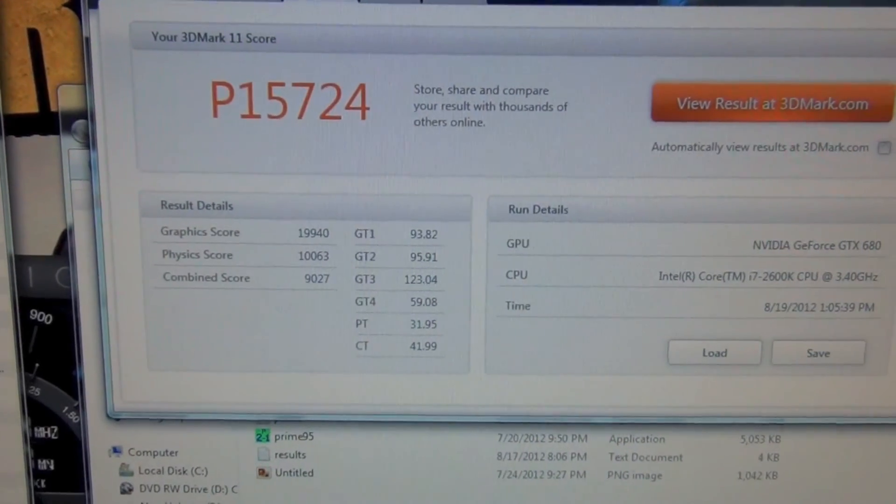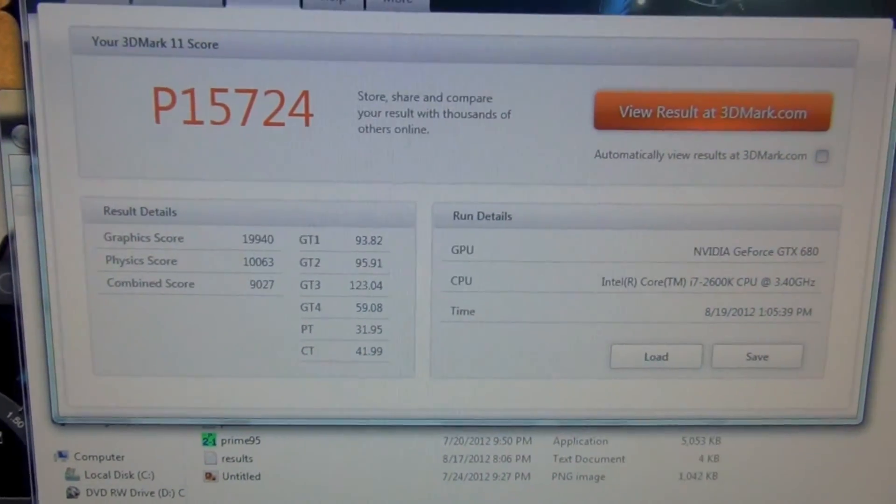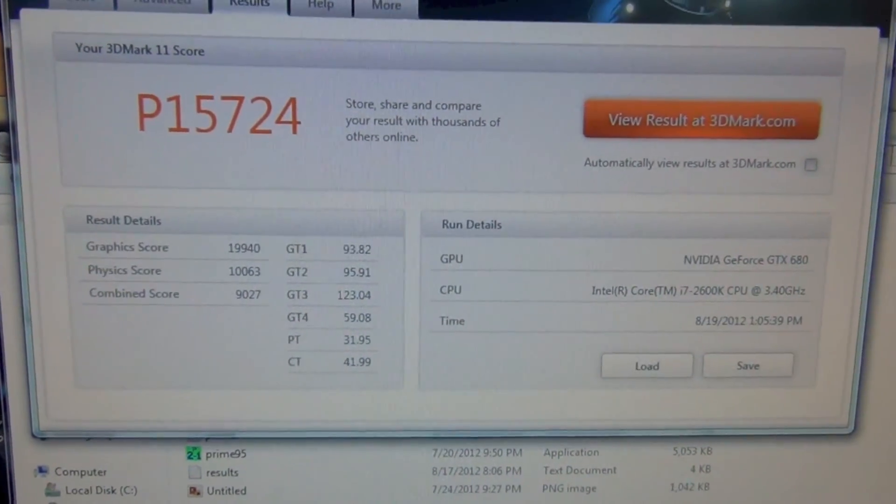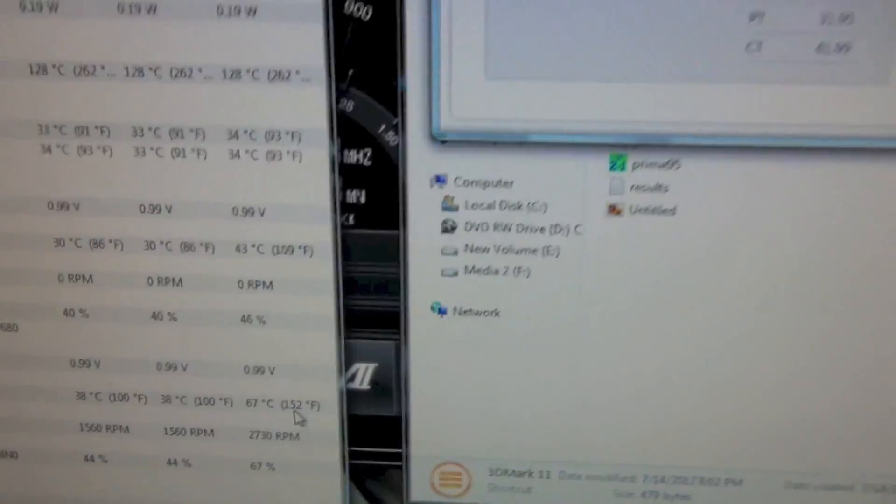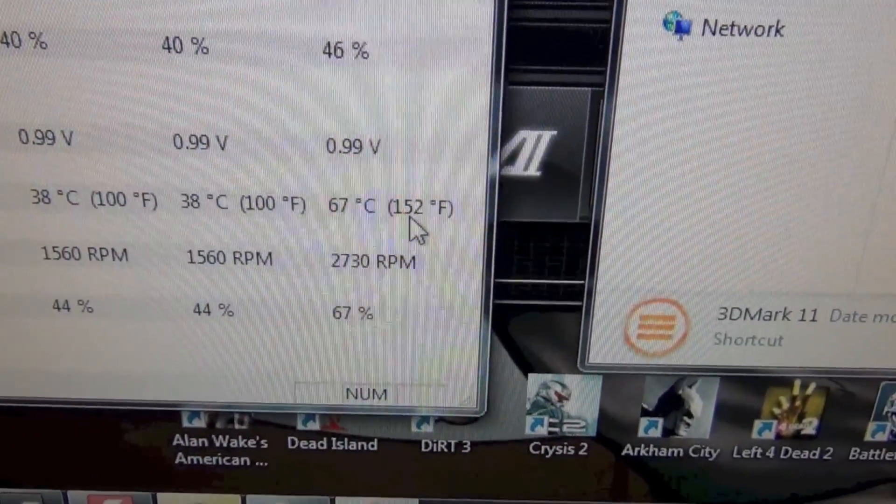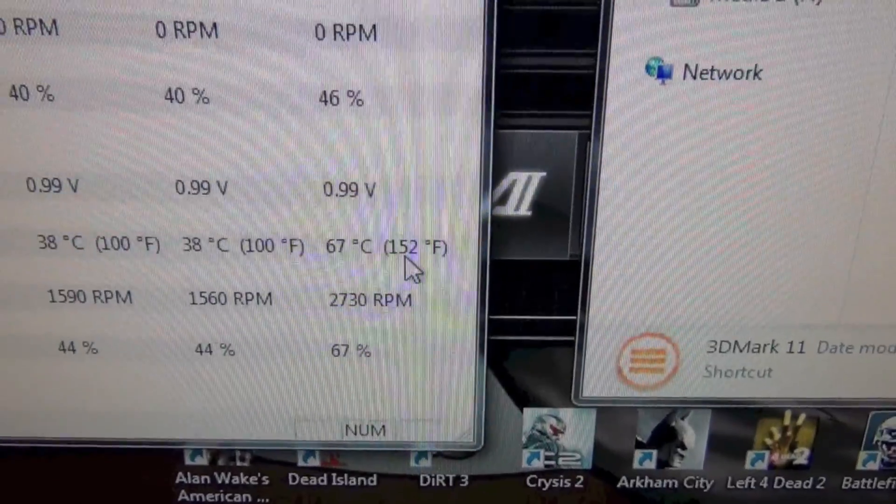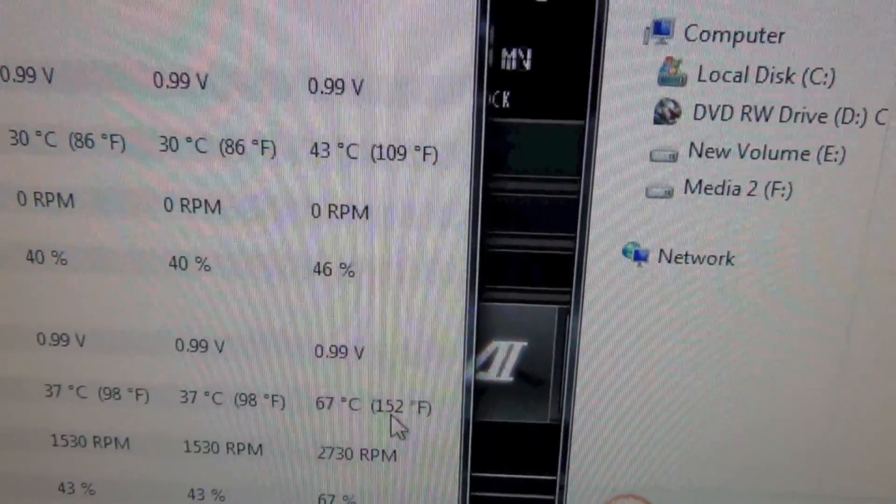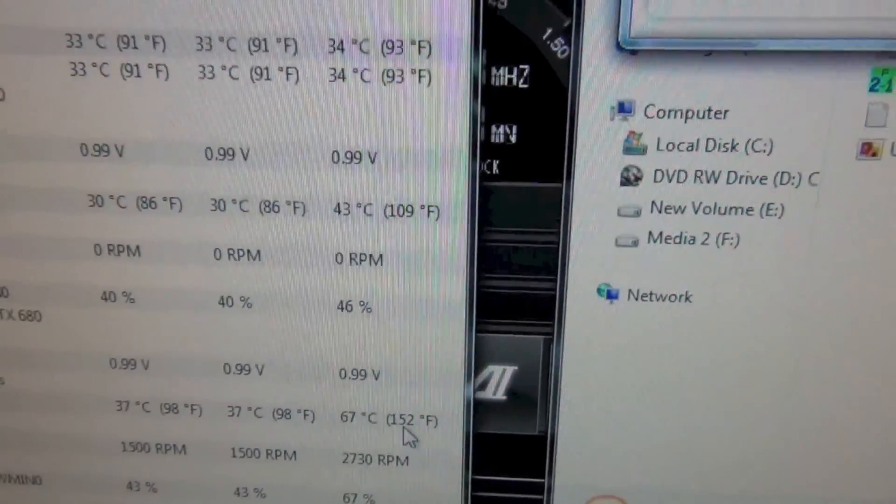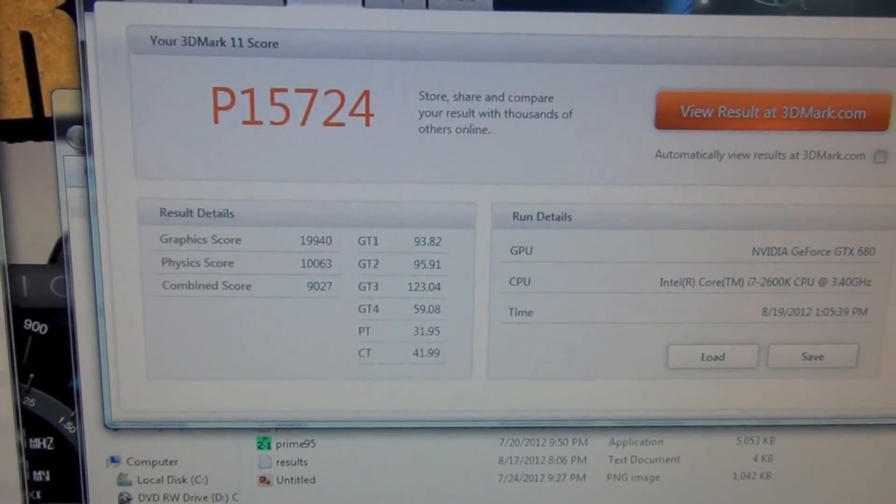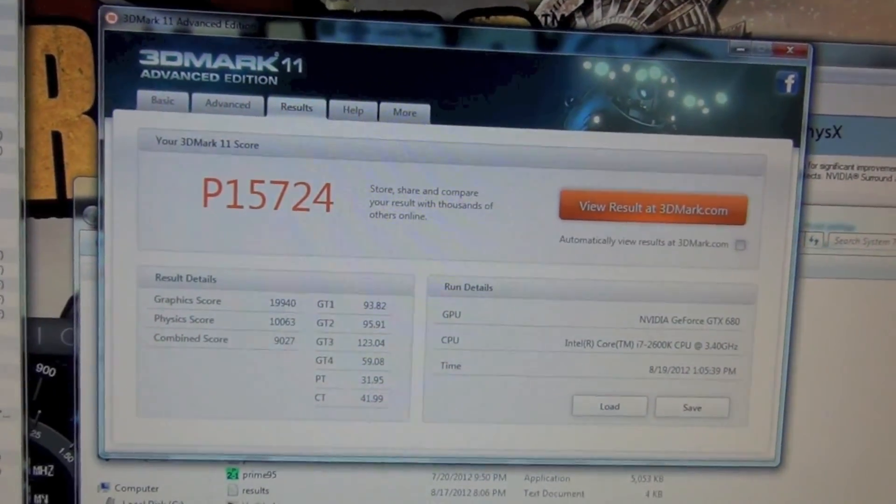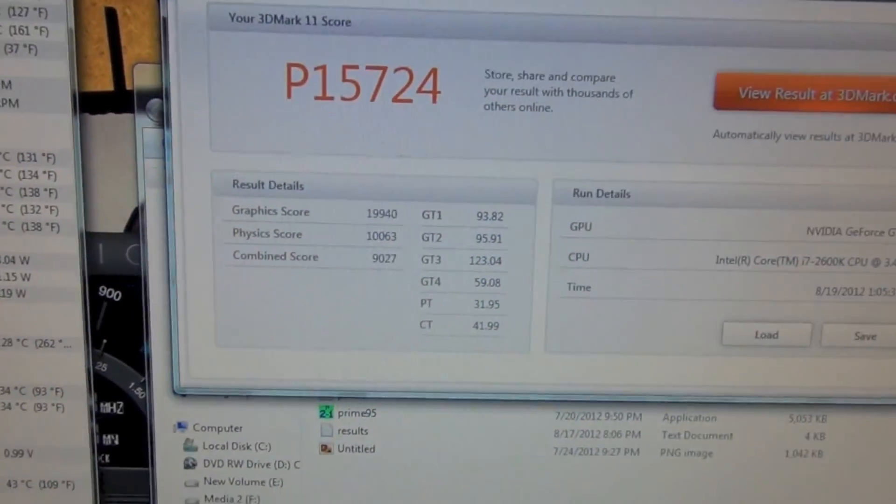Alright guys, back again. So the GTX 680 in SLI got a P-score of 15,724. I got a max temperature on the main card of 67 degrees Celsius, and on the secondary card, we hit 43 degrees Celsius. Not as big of a jump as we saw with the X-score. The X-score nearly doubled. There was only a difference of 5,748 points.